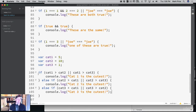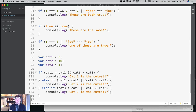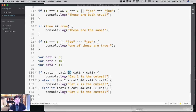Cat one is the cutest — wait, hold on. If cat1 is greater than cat2 or cat1 is greater than cat3... oh, this is wrong. These should be double and signs, not ors. It needs to be greater than both — our logic is flawed. That's actually a very good example of how you can break an entire program. One little change like that can mess everything up.